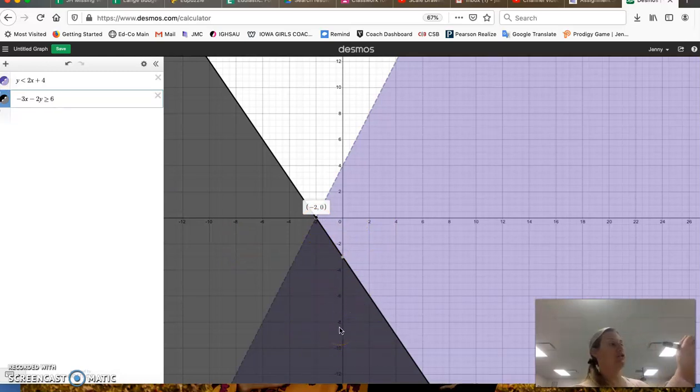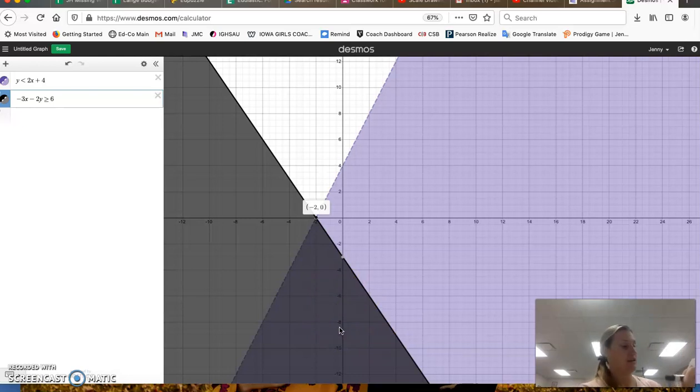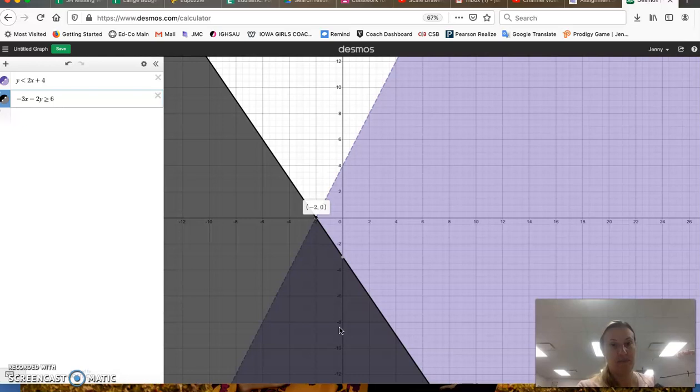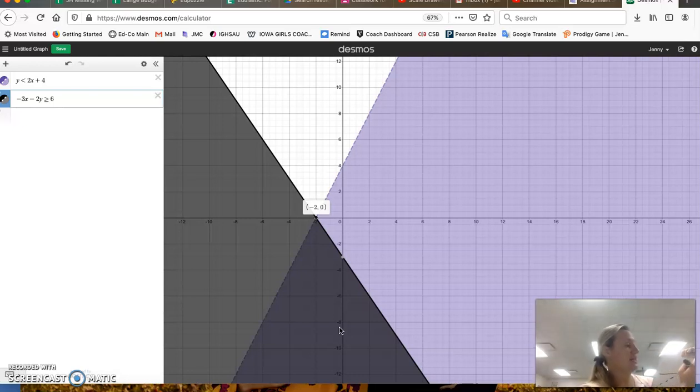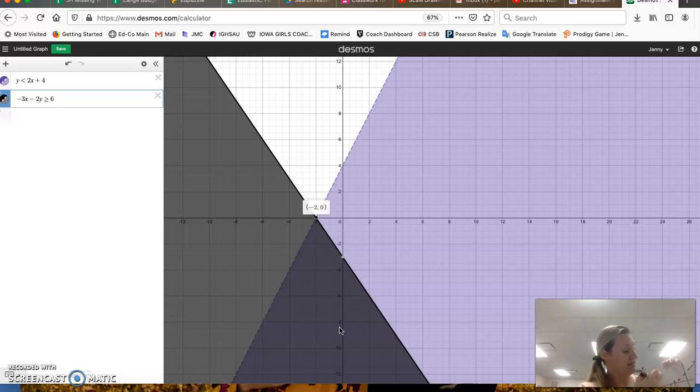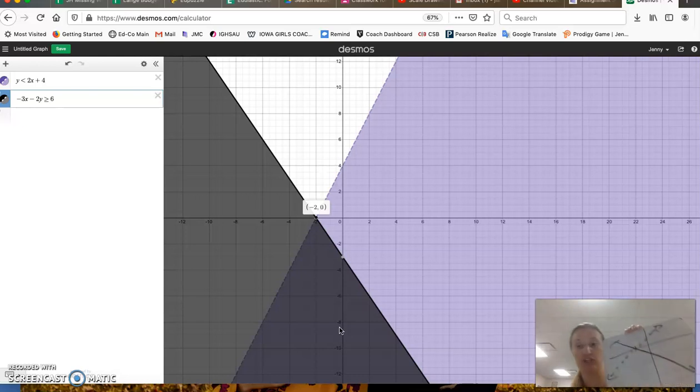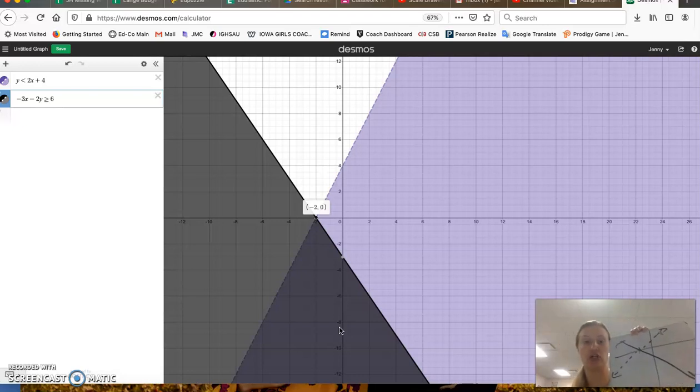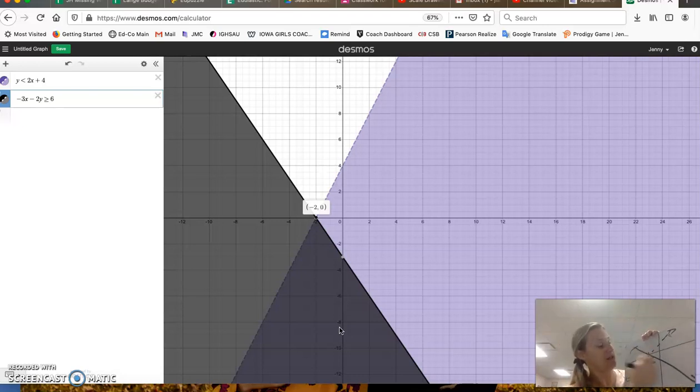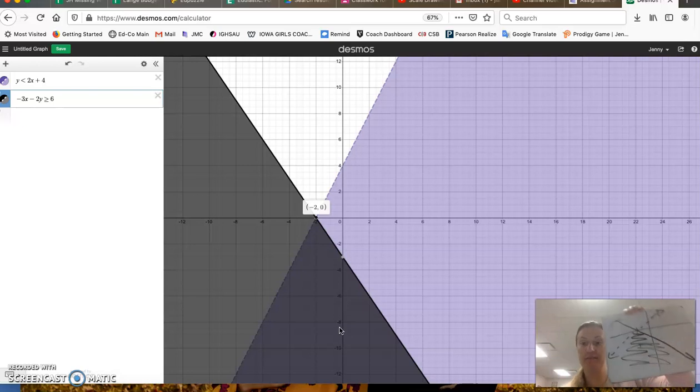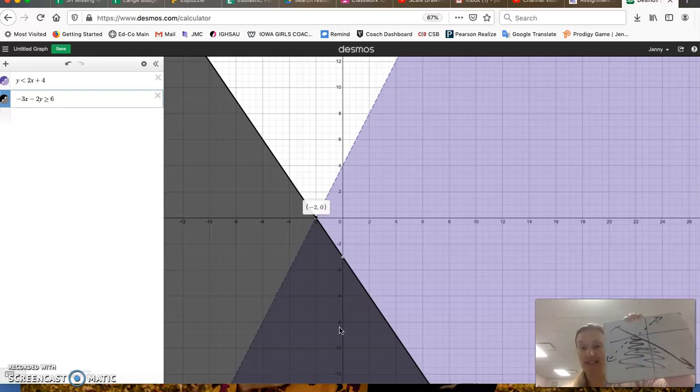So again, if I were to do this on my paper, I'd want to make sure that I am drawing that the purple one is going up, and that is a dashed line. And the gray one's going down, and that is a solid line. So I want to make sure that I get my dashed and solid lines correct, and then the overlap is happening in this area. And so any point there is in the solution set.